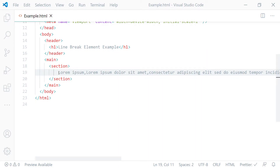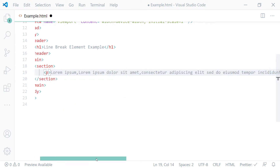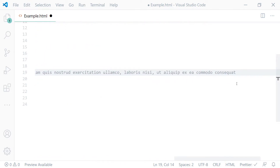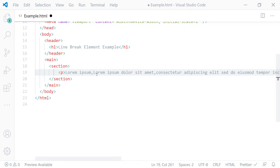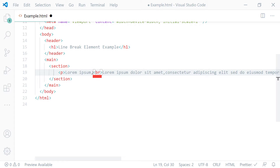First I'll wrap all the poem text using a paragraph element. So I'll put the opening tag here and the closing tag here. After that, I'll put a line break element after every comma. So the first one is here. This will tell the browser: hey browser, just give me a break and move everything after me to the next line, please.